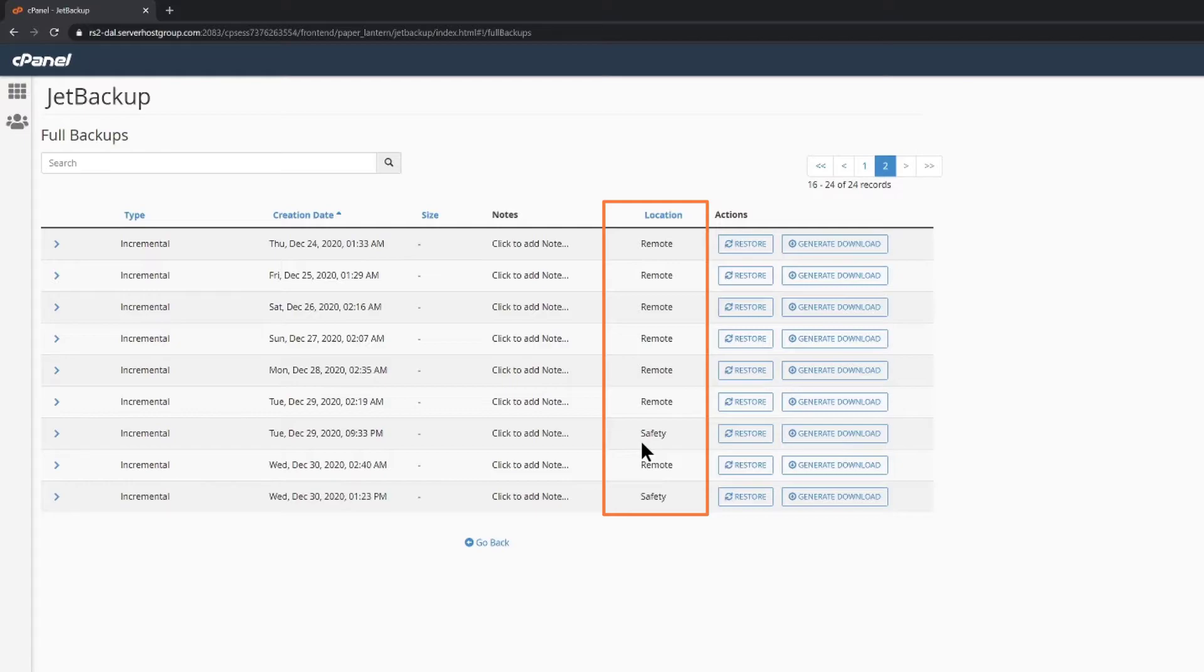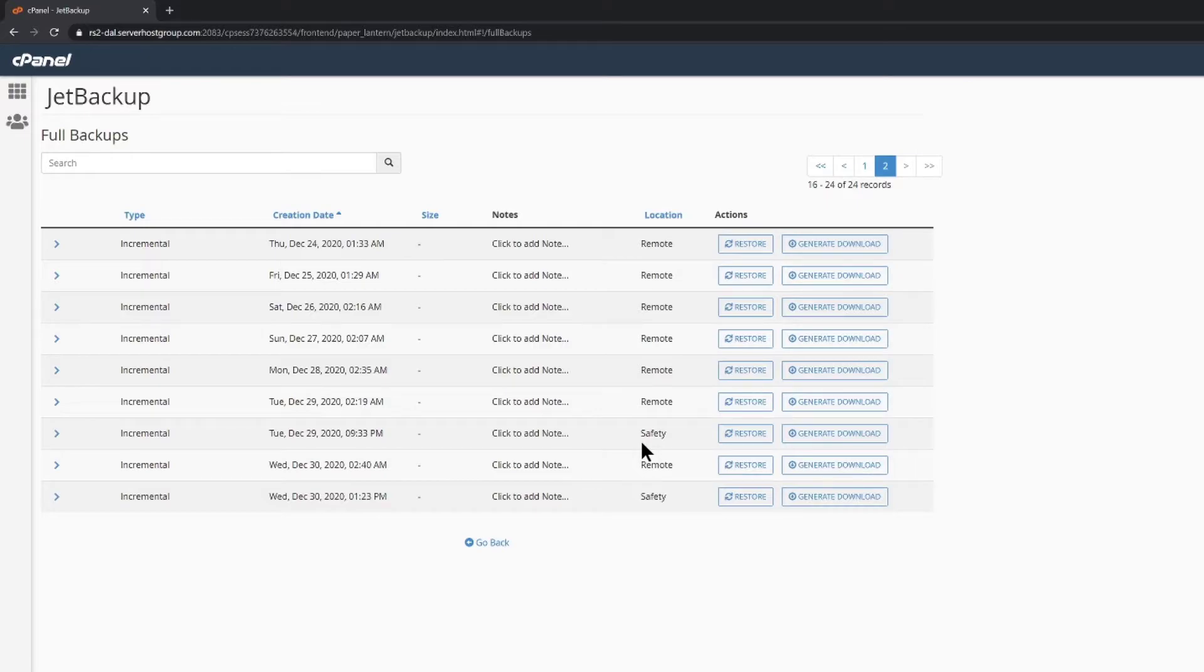Well, as mentioned before, remote indicates the backups are stored on another server offsite, while safety backups are a safe restore point, which is created for the account before Jet Backups begins an account restoration. Unless you've attempted to restore your site before watching this video, you probably won't have any safety backups.